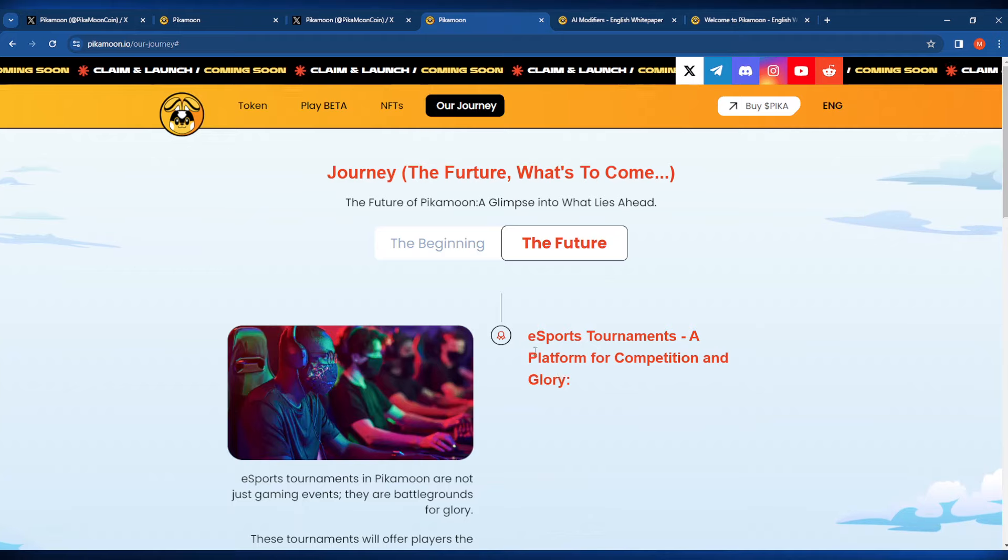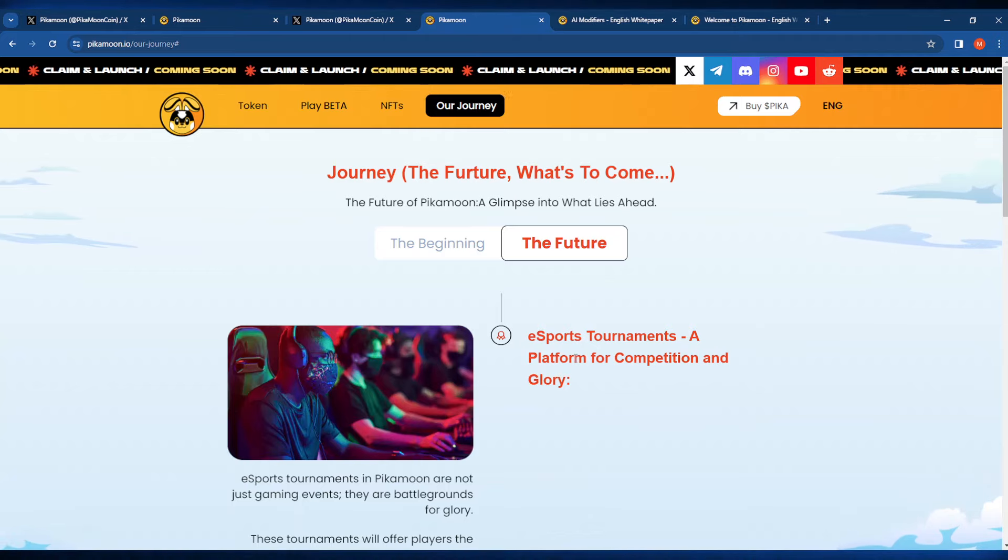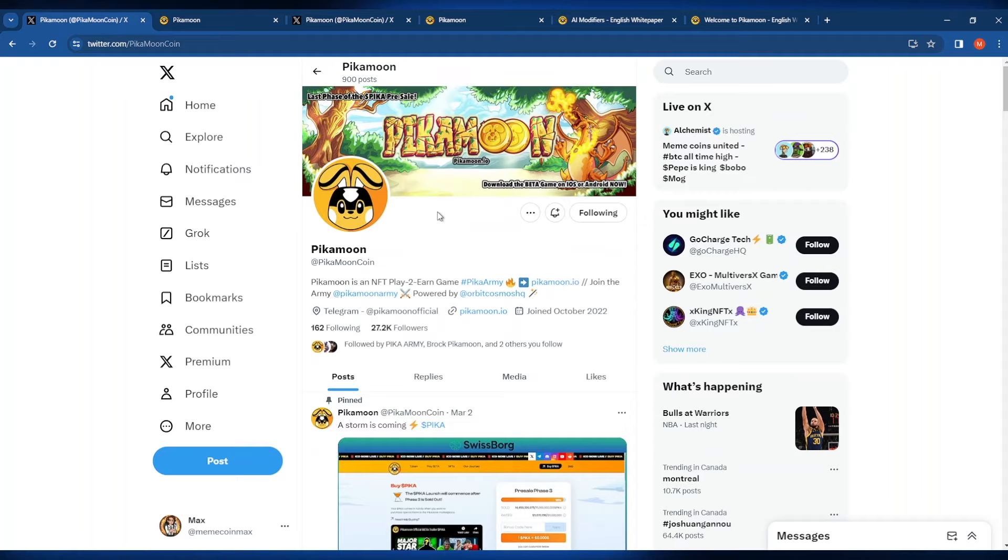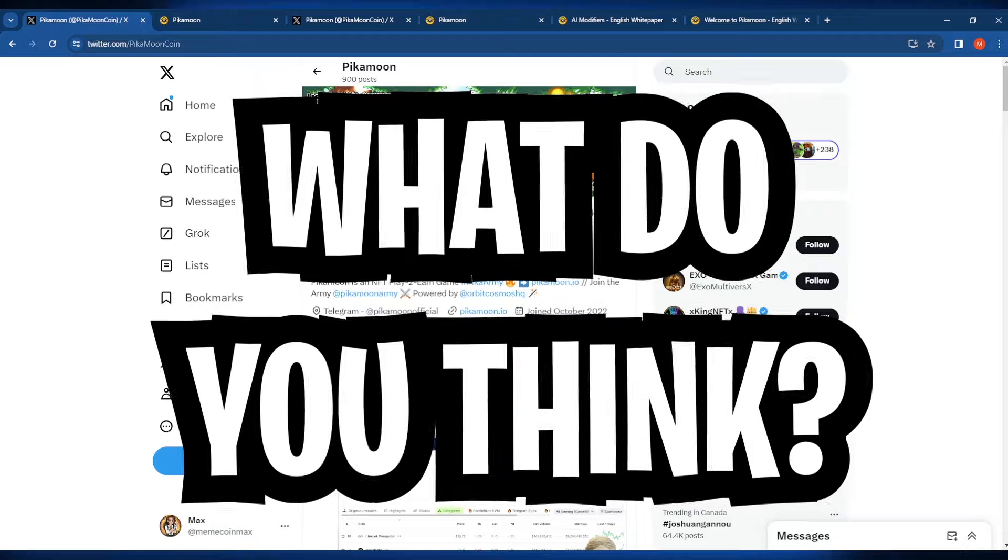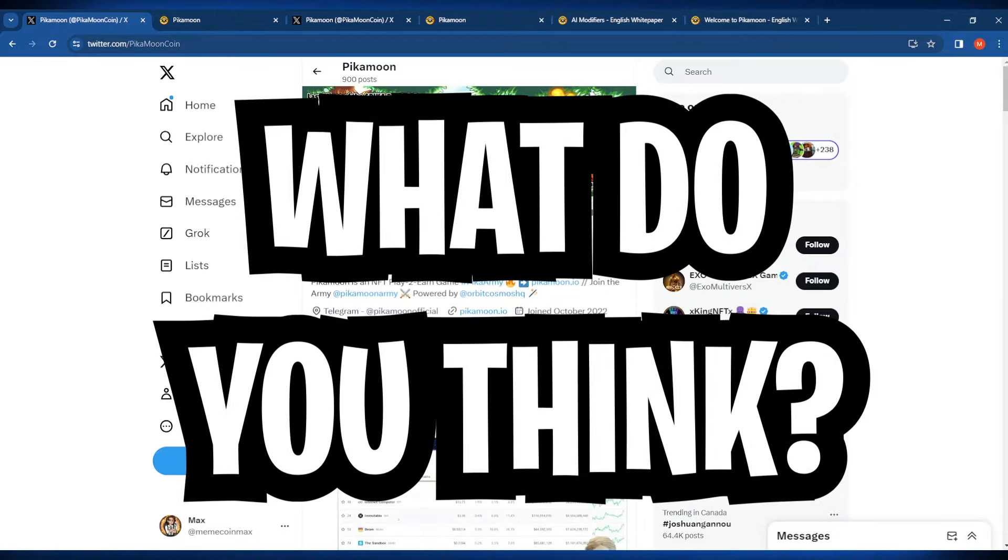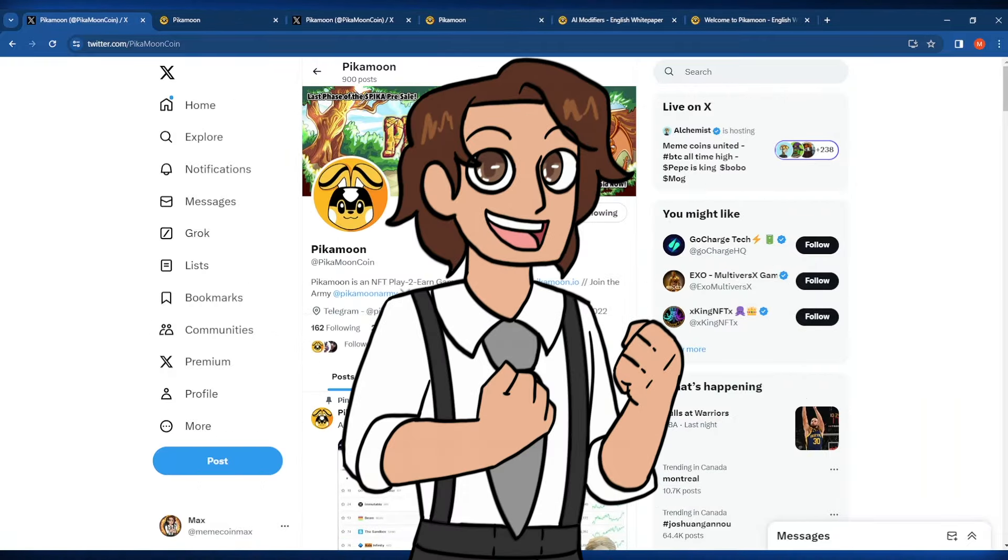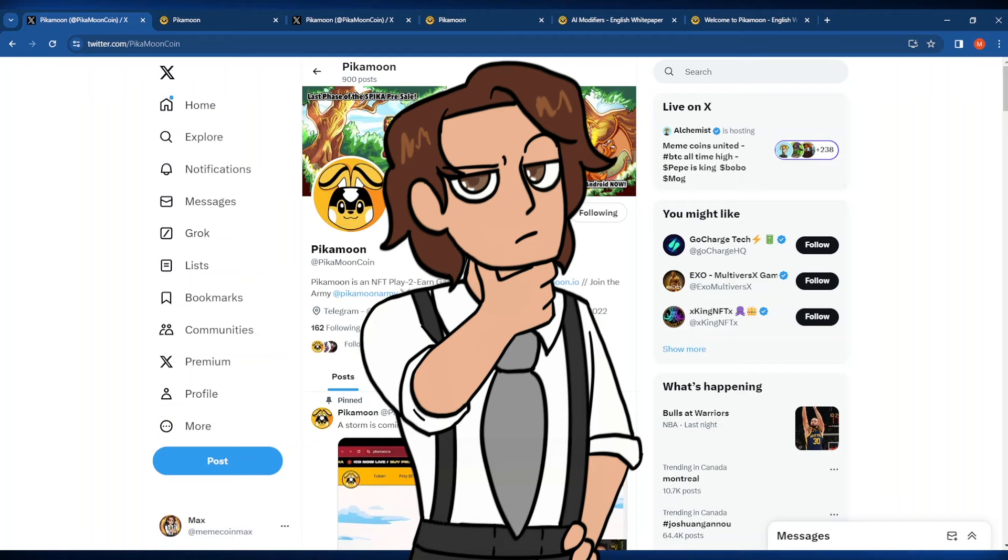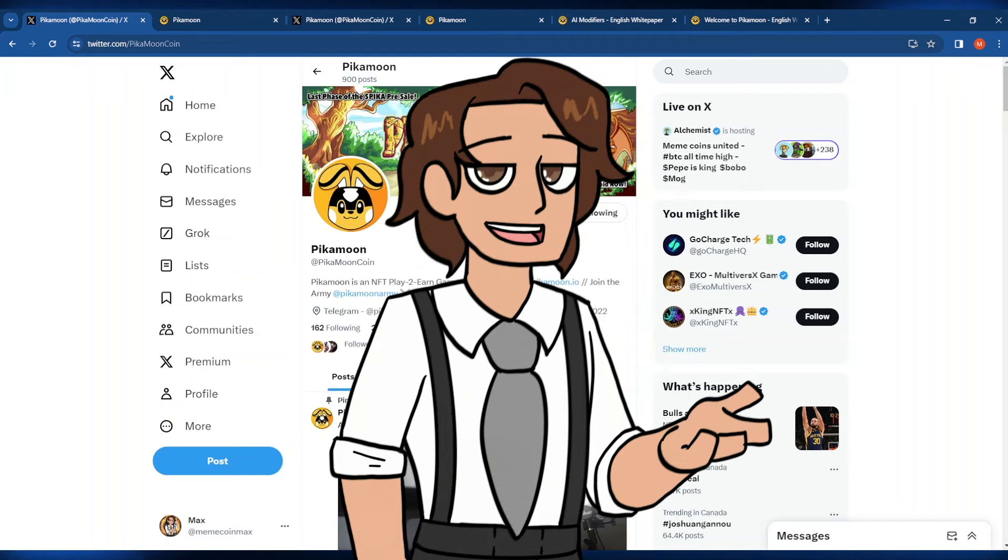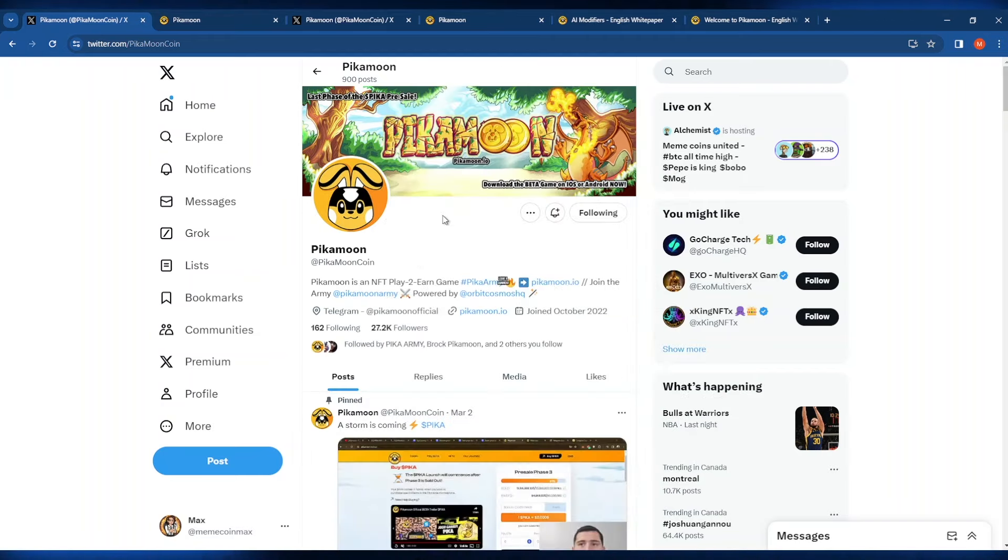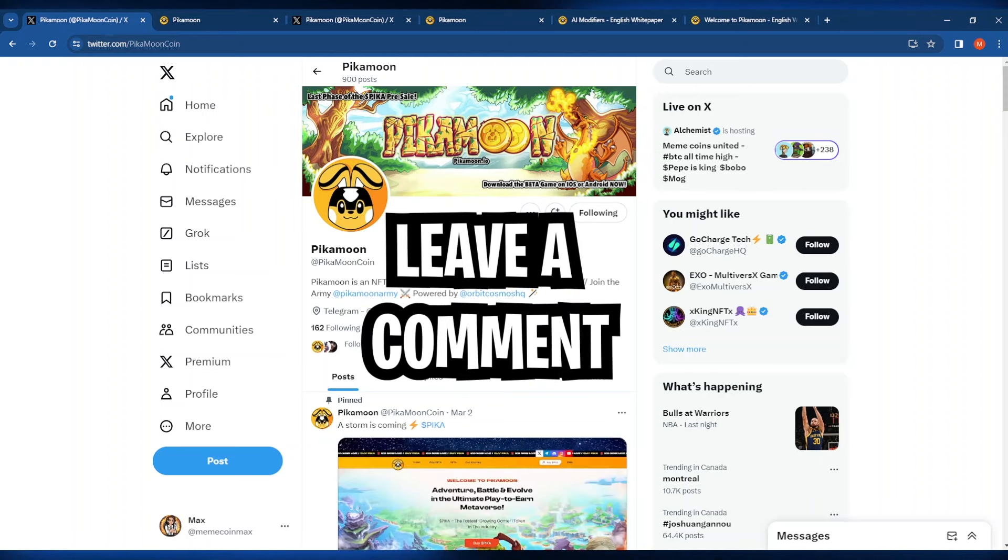It looks like they're also going to be doing some esports tournaments as well. What do you think of Pika Moon? Do you think that this could be one of the biggest projects in Web3 Gaming? Or do you think that this will just be another passing fancy? Let me know what you think in the comment section down below.